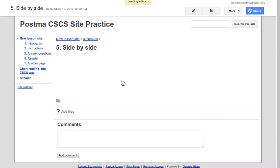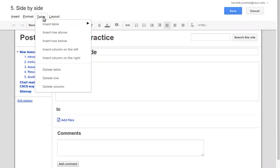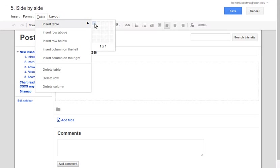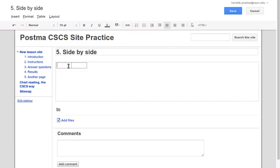Next thing we do is we hit edit page, and the trick we're going to use is we're going to make a table. Table, insert table, and we're going to make it two by one because we want to have two columns.